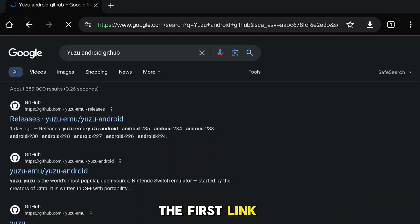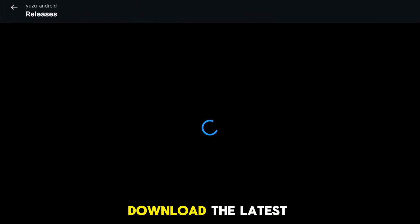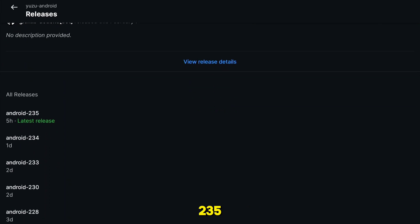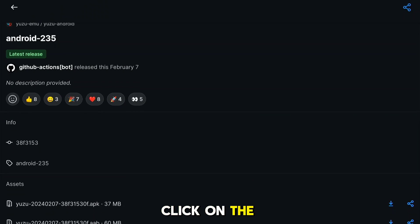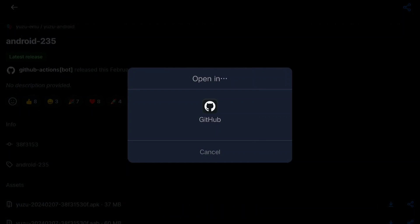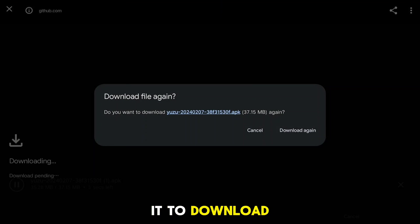Then click on the first link which says releases. Download the latest build—in my case, build 235. Click on the file with .apk and wait for it to download.